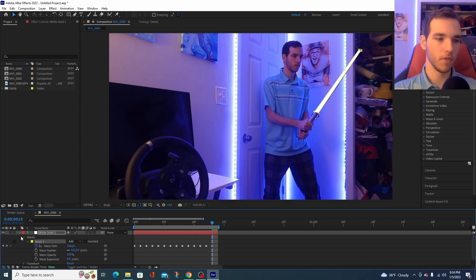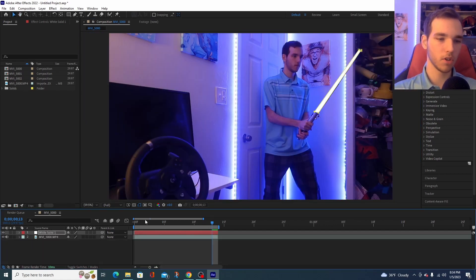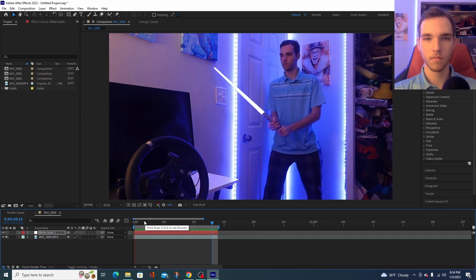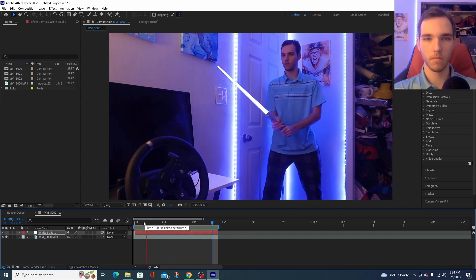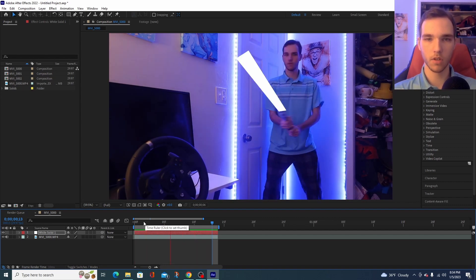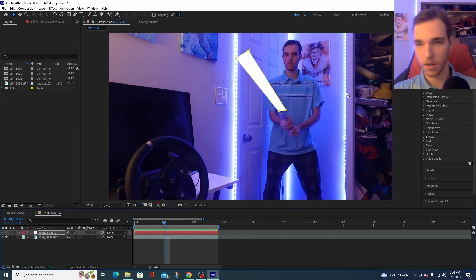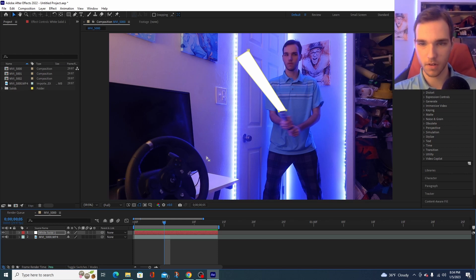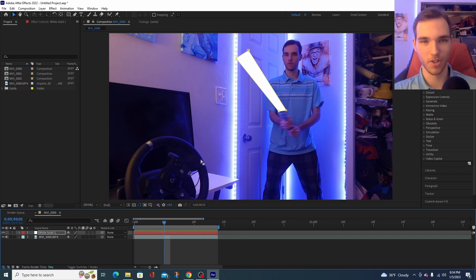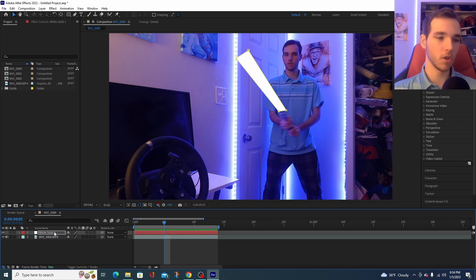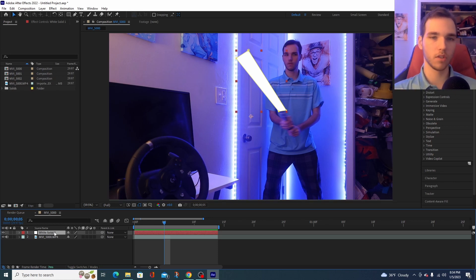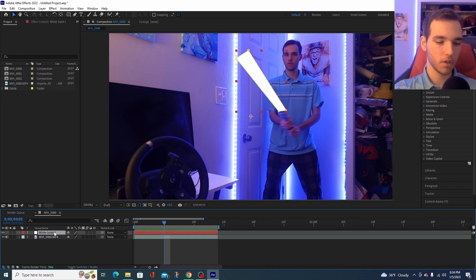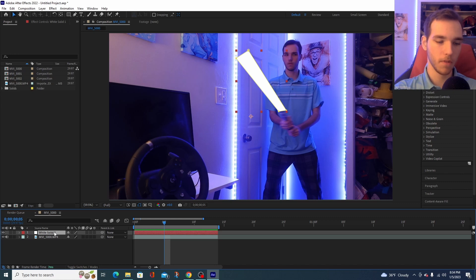So, review your clip. Make sure everything is good. All right, perfect. Looks good. Again, I apologize for all that stuff over there. This was the best place I can set up the camera. Once you're done with that, select your white solid. Select your lightsaber layer and press Ctrl-C. Ctrl-C, copy. And then paste it four more times.